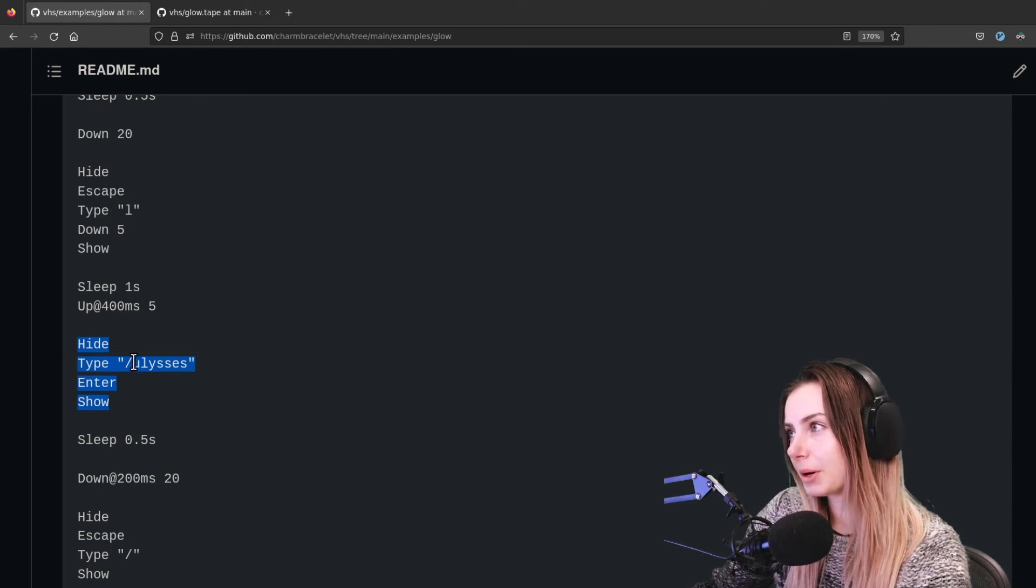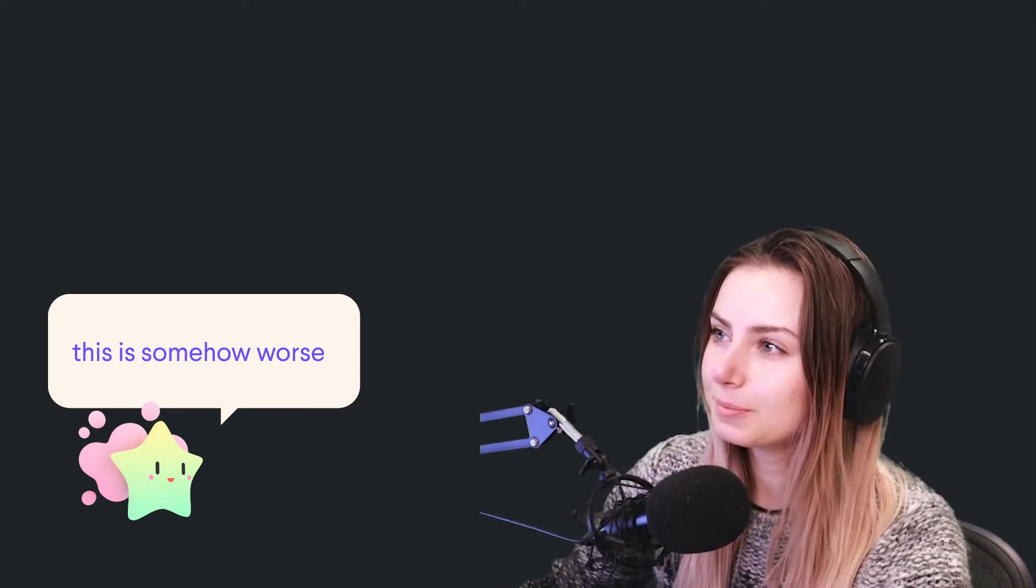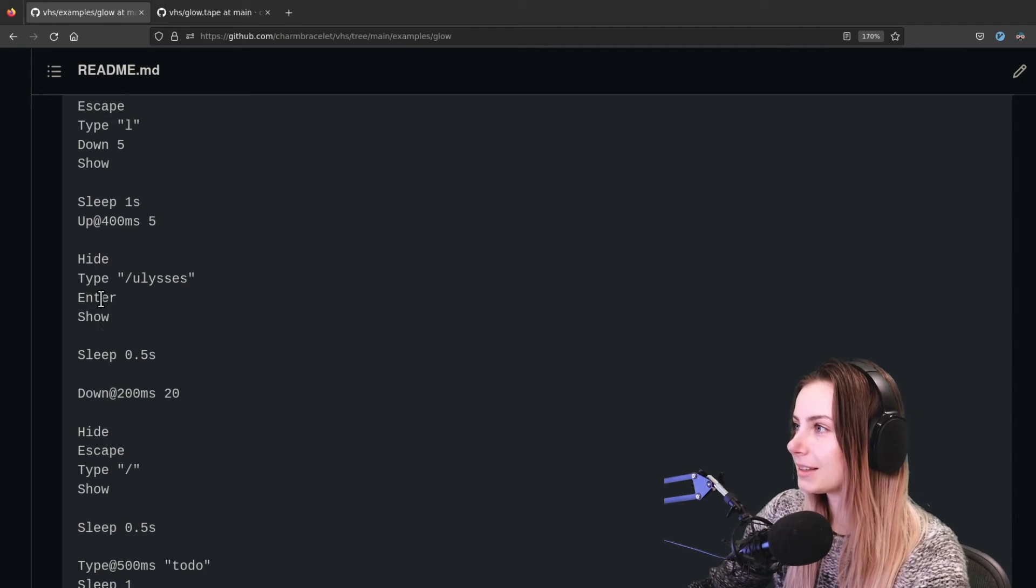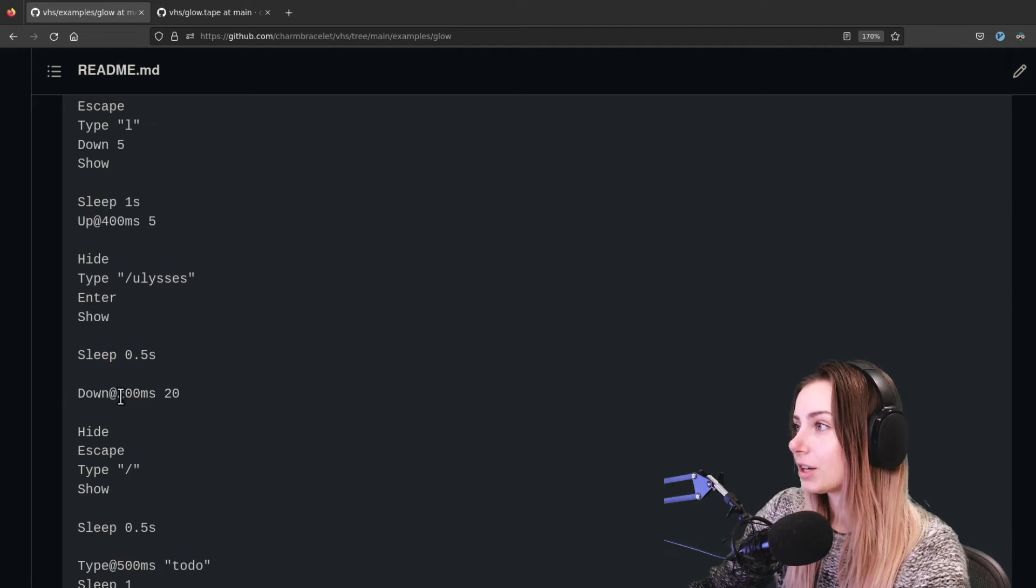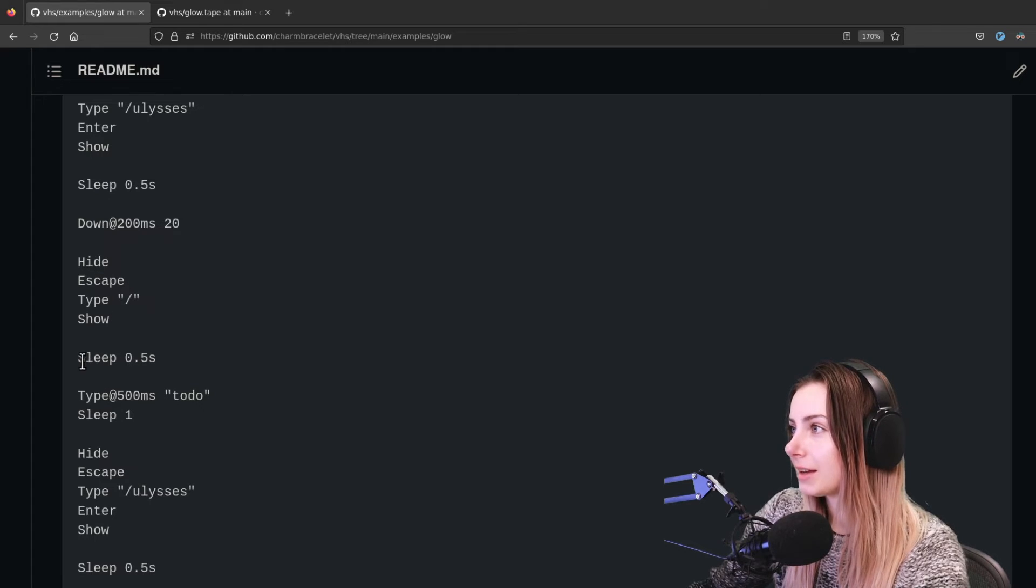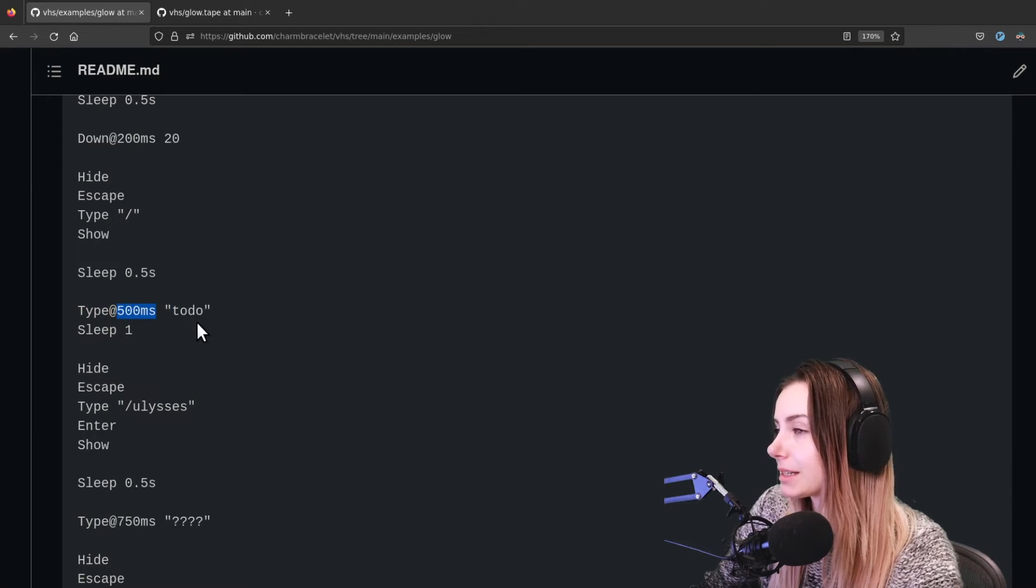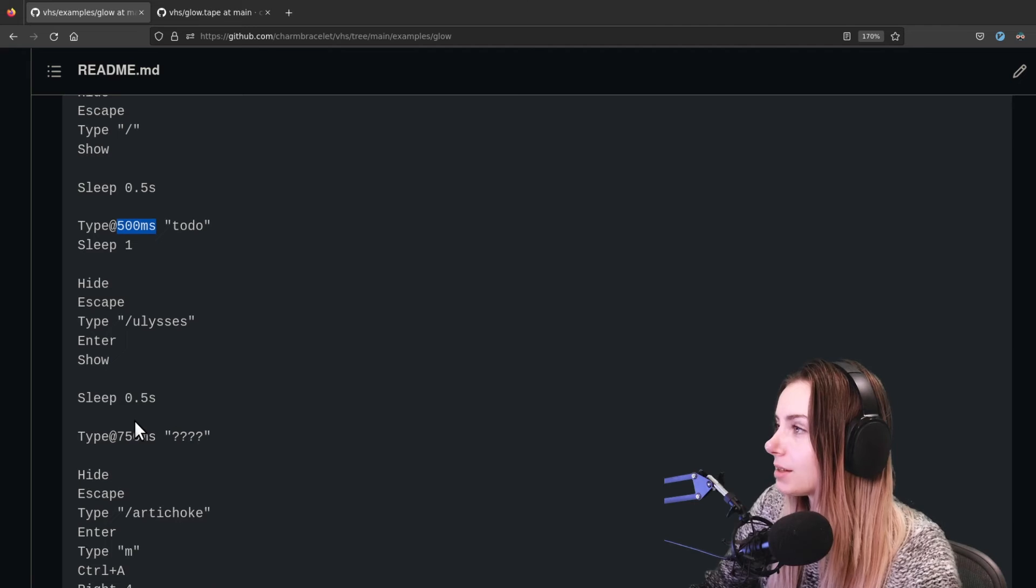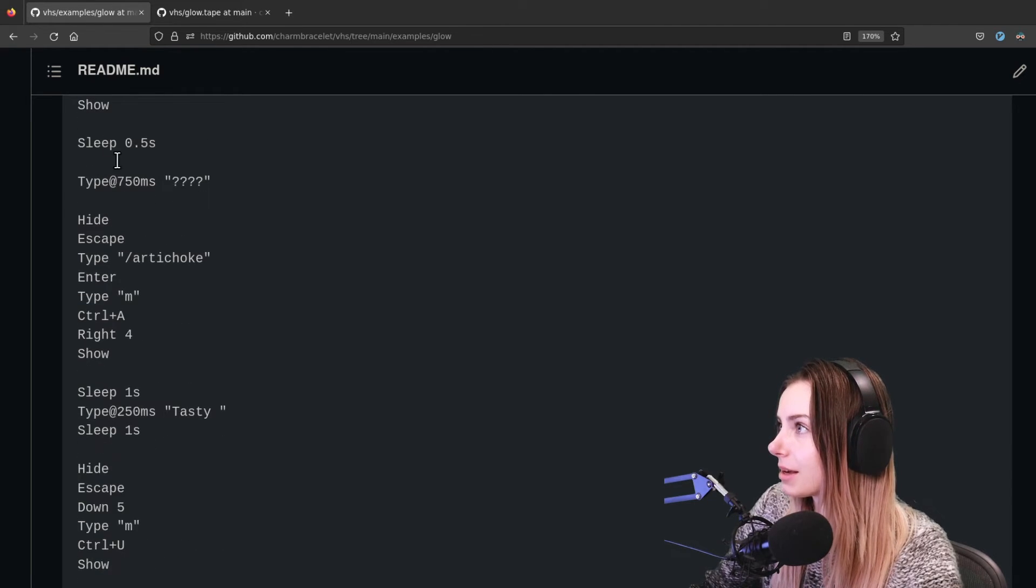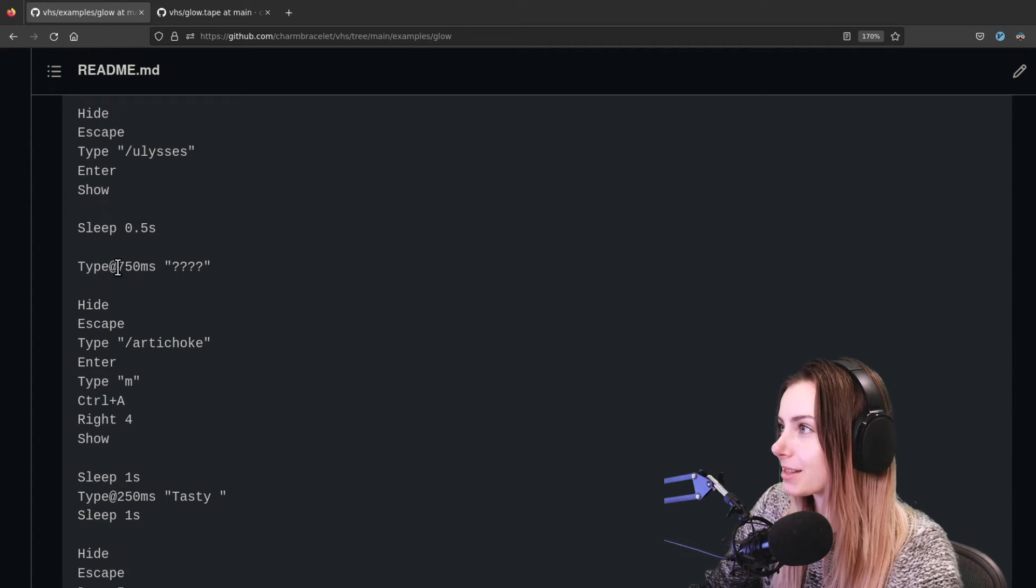And then we make it sleep for a second, we adjust how quickly we go up so at 400 milliseconds per stroke. And then so this is another jump scene where we're going to use Ulysses - we're going to that file, and then we enter so then we're now in that file. We're going to sleep for half a second, we're going to scroll down at 200 milliseconds per keystroke, and then another jump cut. And then we sleep, and then here it's going to type each of these characters for 500 milliseconds per character typing 'to do'.